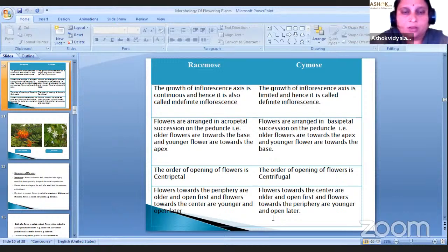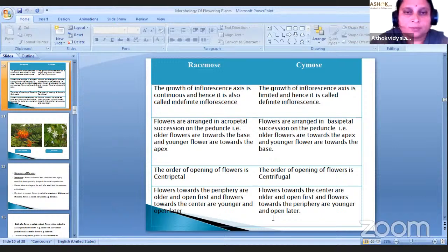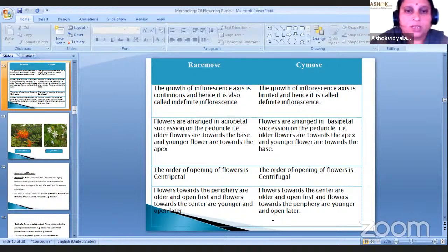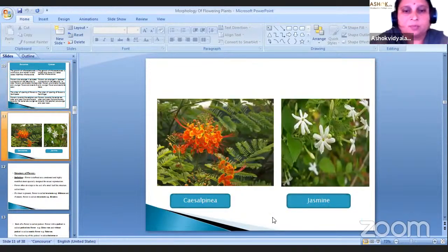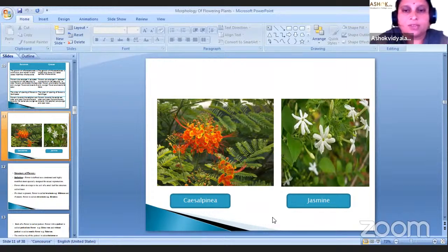In the theory exam, a question may be asked to distinguish between racemose and cymose types of inflorescence for two marks. At least four points are required — half mark for each point. Example of racemose is Caesalpinia, also known as Gulmohar. Example of cymose is jasmine.